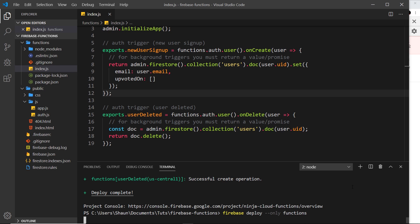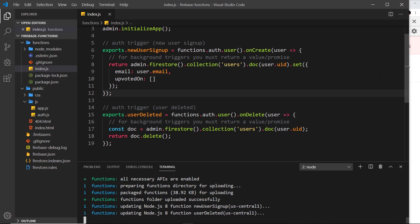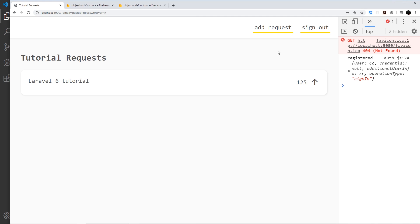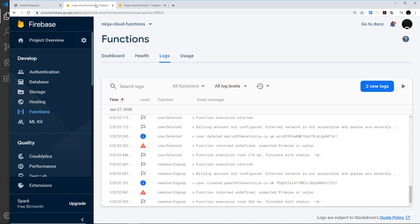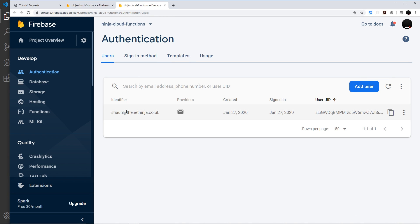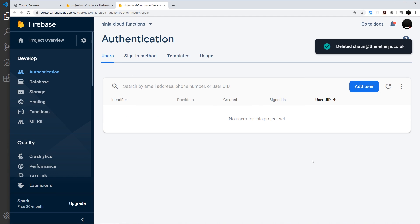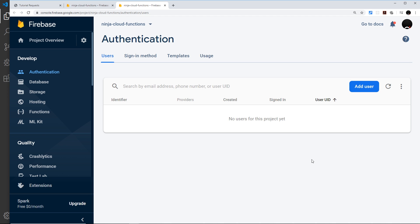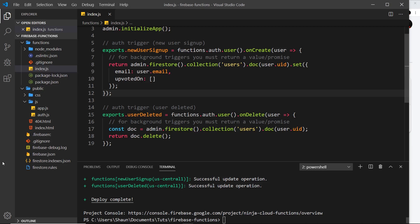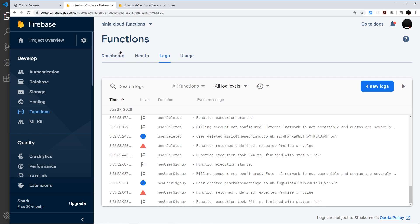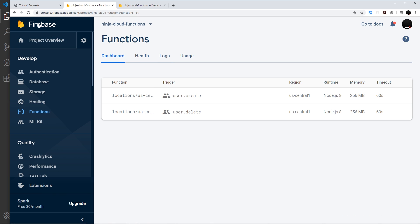I'll save this and deploy the functions. While that's happening, I'll go to the Authentication tab and delete the current user so we can start from a blank slate — so in future, creating a user creates a record and deleting a user deletes that record. The deployment looks successful, and both functions are still showing on the dashboard.